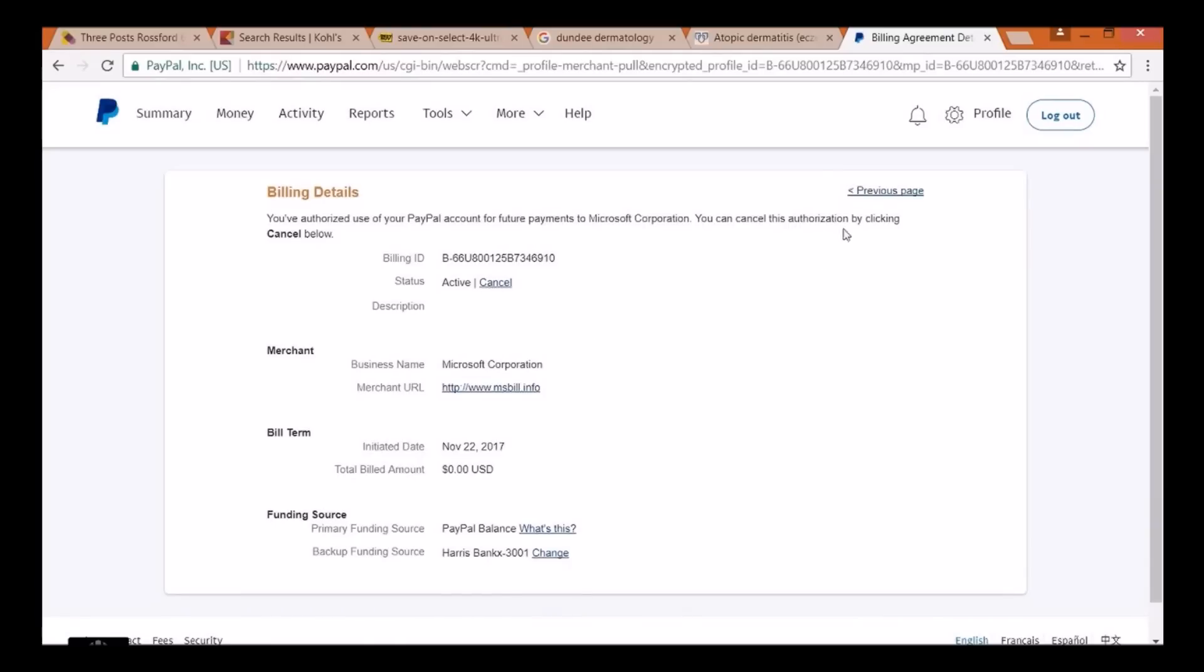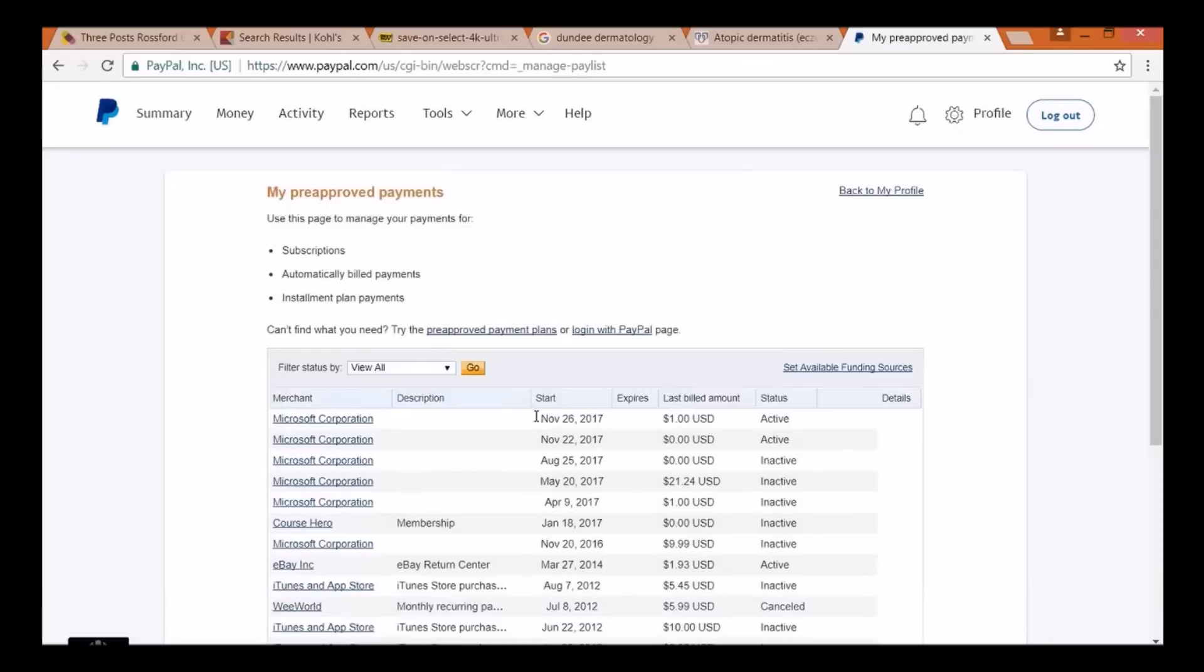Once you cancel it, then you can actually go back to Xbox and re-enter your credit card or, in this case, PayPal, re-enter the information. And it usually will go through at that point.